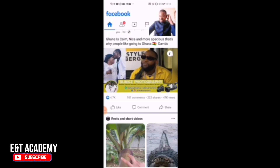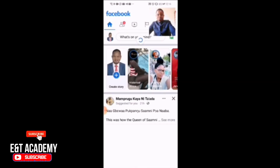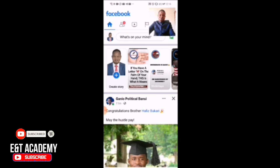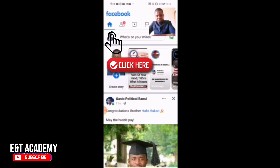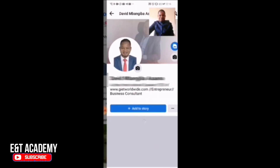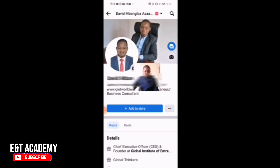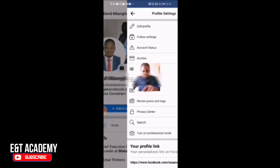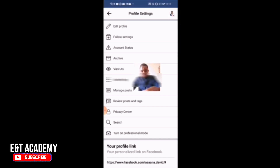So first of all, you log into your Facebook and open the Facebook app. Click on your name on the left-hand side. From there, click on the three dots in the right-hand corner.